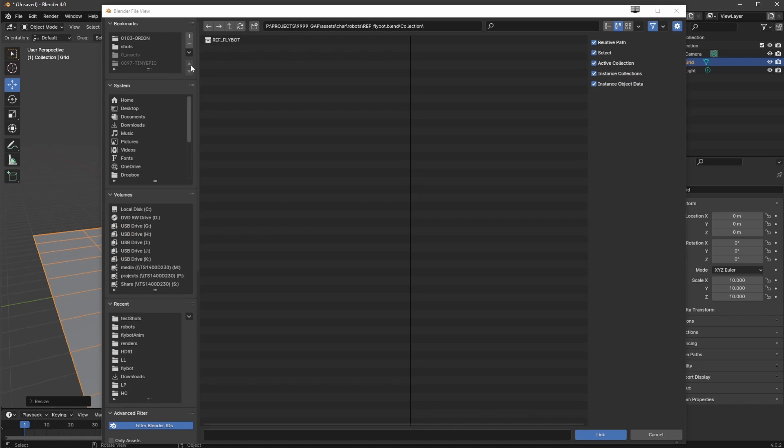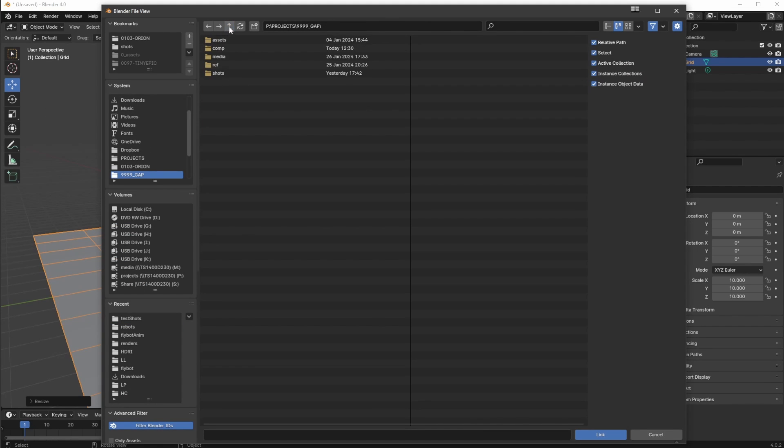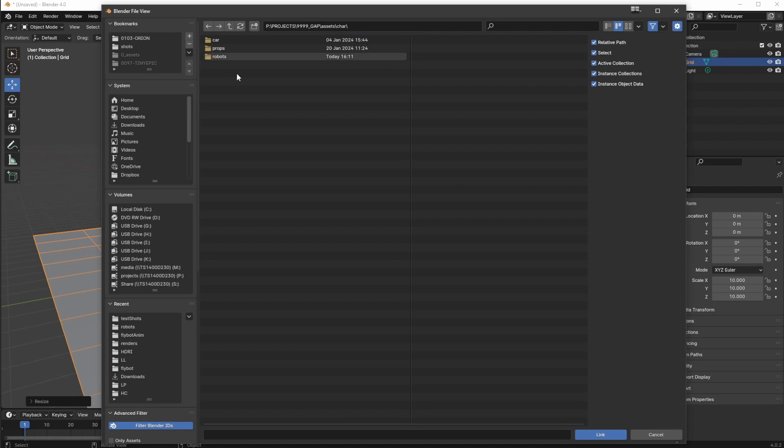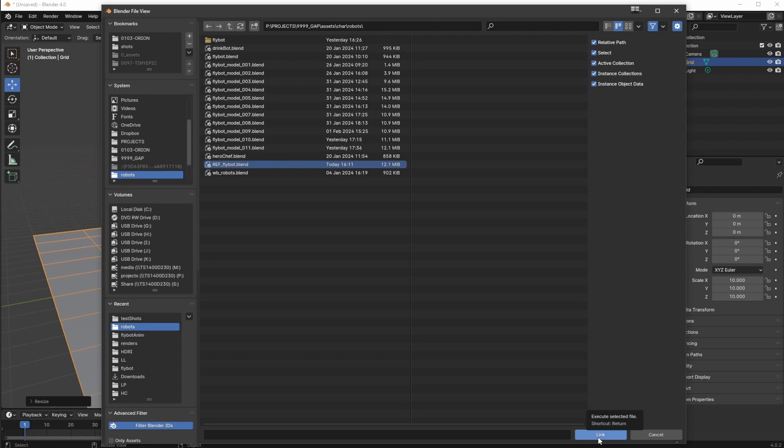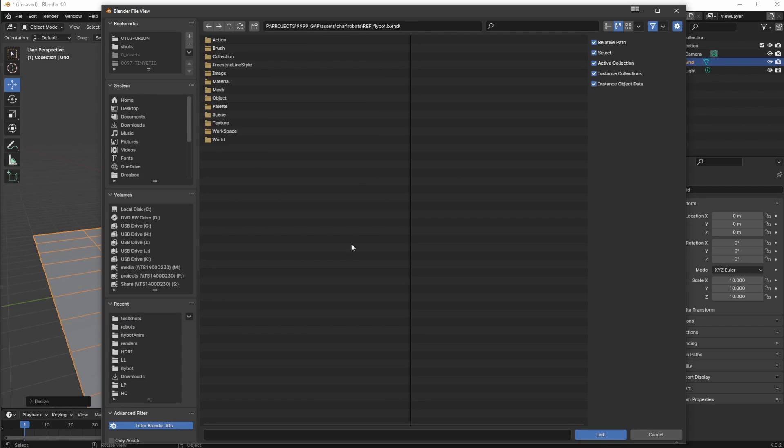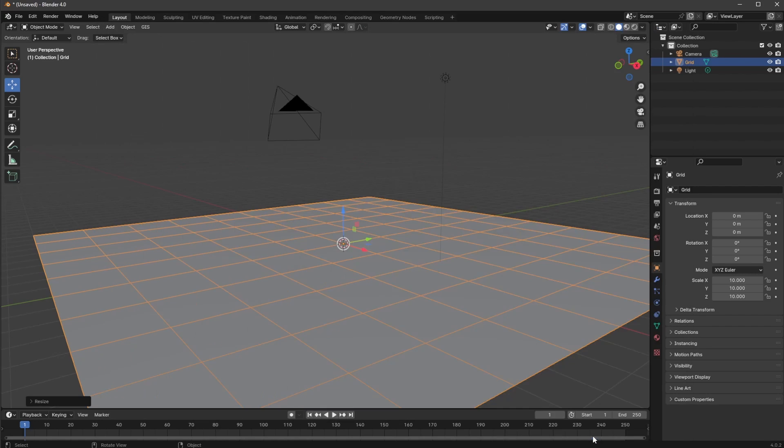I'm going to leave that there because that's my floor plane. Now I need to link in my file. I'm going to go into my project, into assets, characters, robots, because it's a robot, and reference flybot. I'm going to press link and then it's going to ask me what I want from that scene. I actually do want that collection because that collection's not got just the objects, it's got all the controllers in as well.